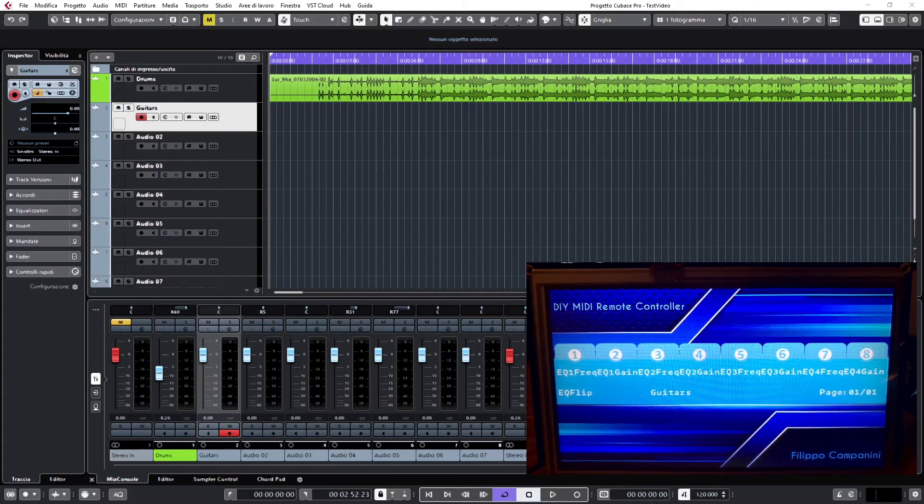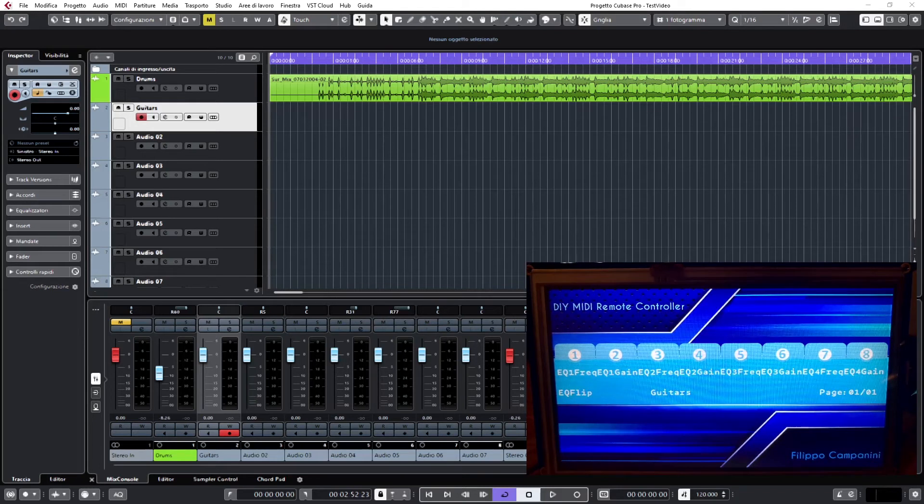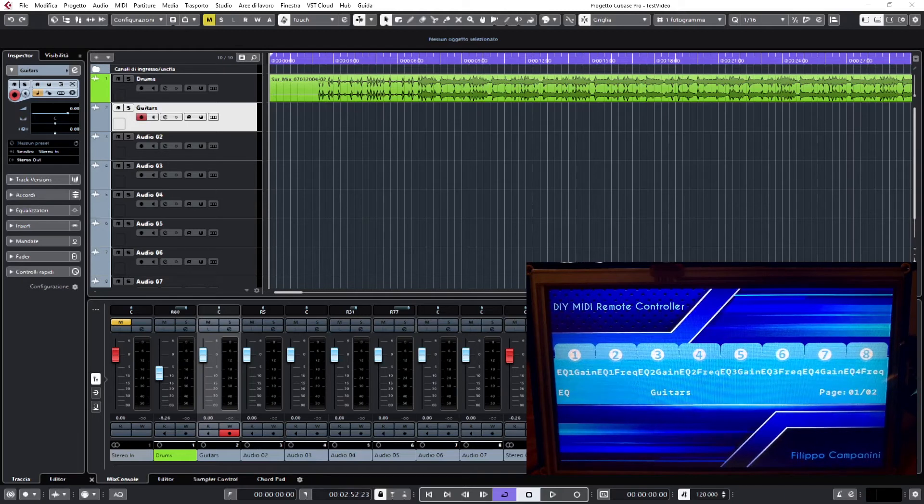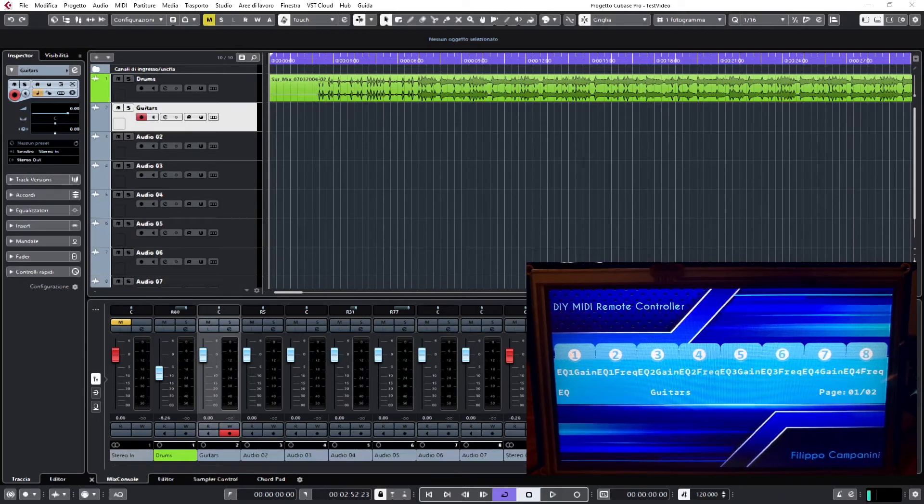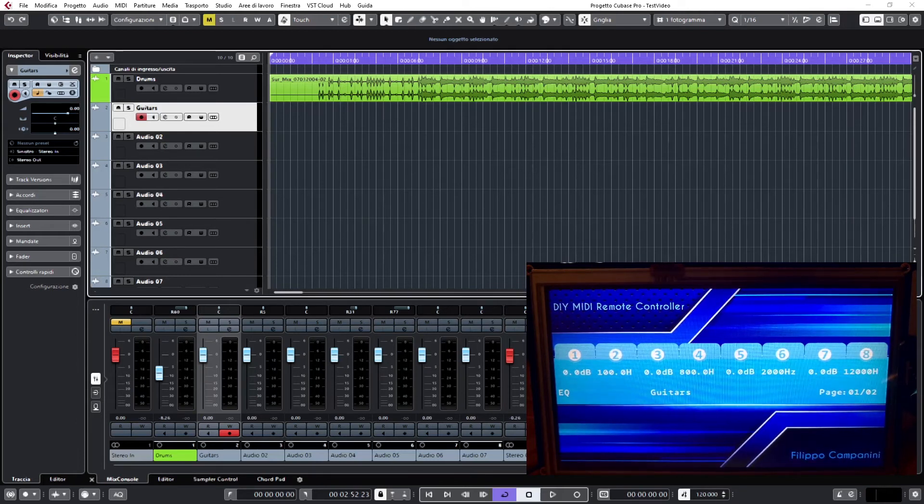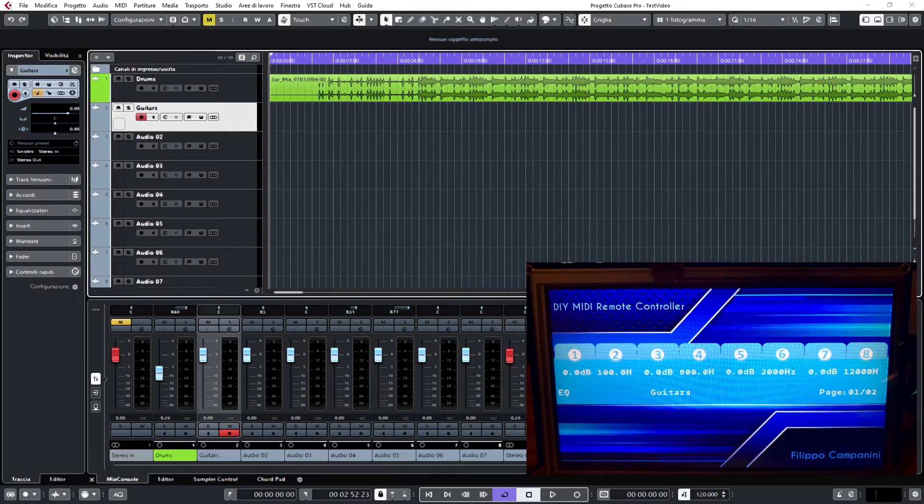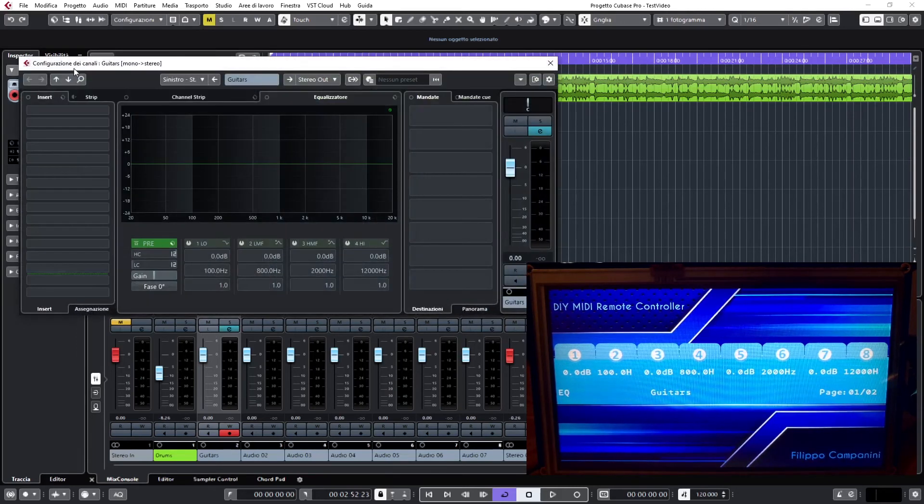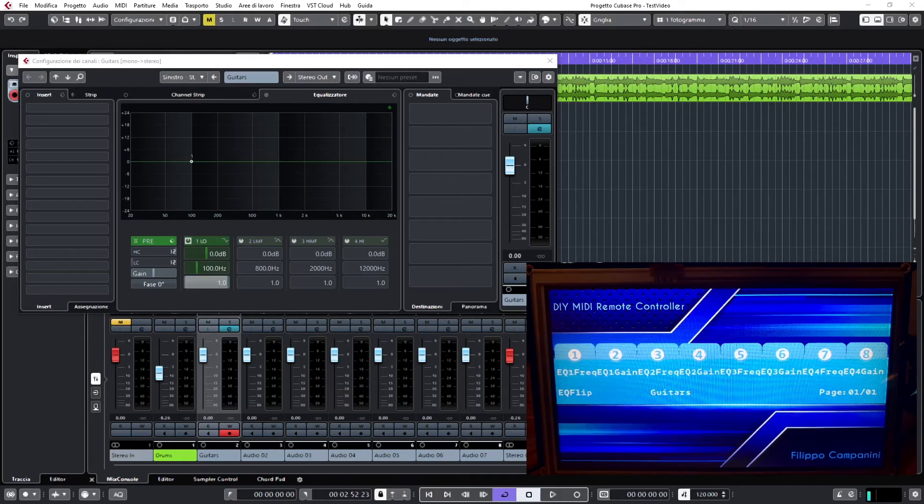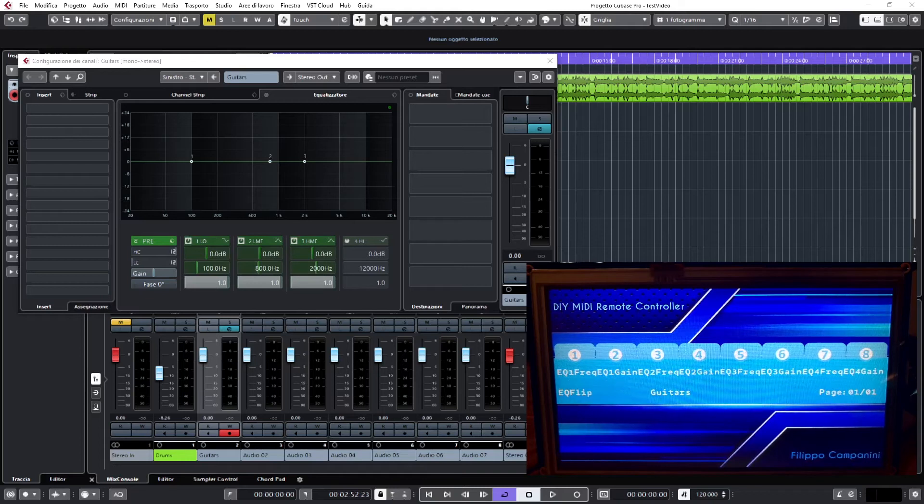As we saw in the other video, we can then check on the EQ settings. Let's set the complete one with two pages. We can show the values. Of course, we can open the editor inside Cubase, like this. Let's switch on the four frequencies, like this.